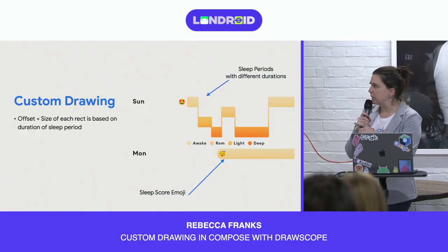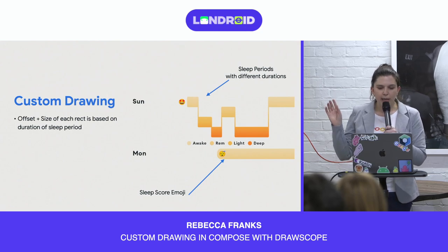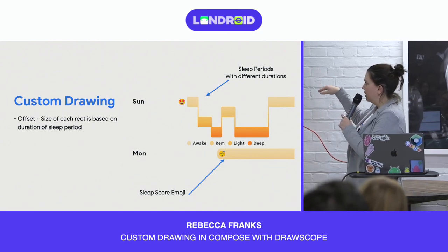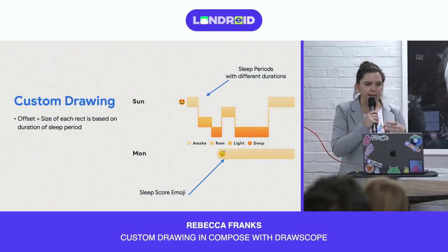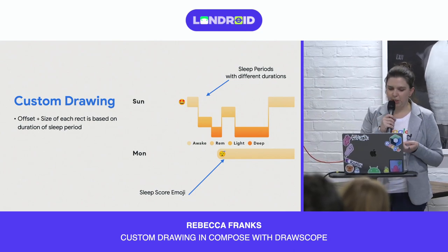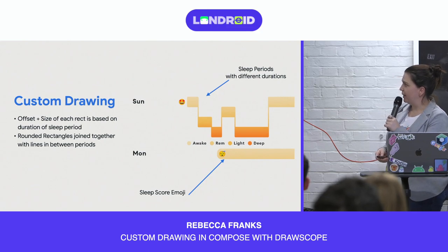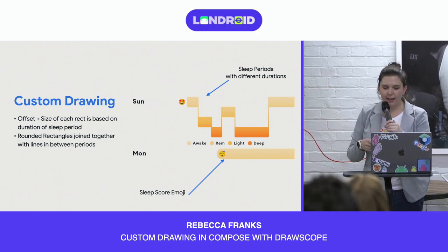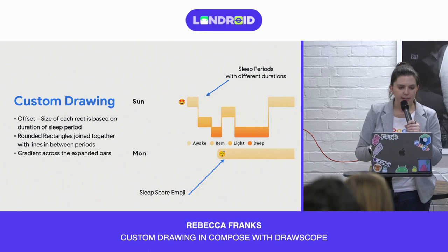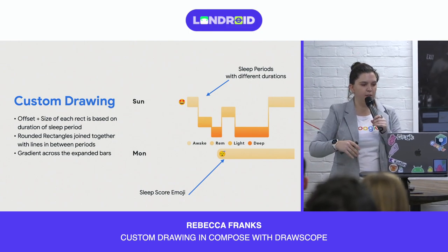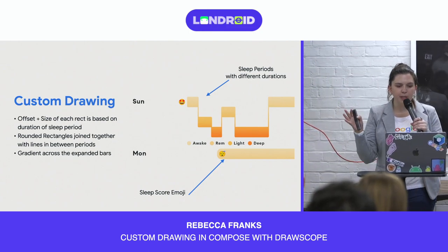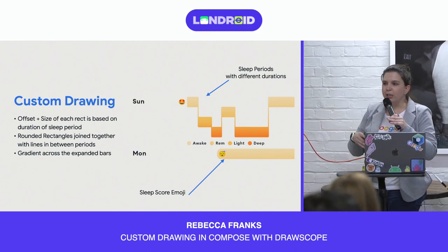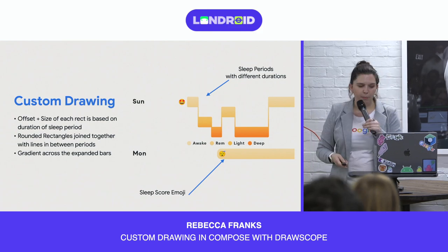If we analyze this design, we might notice it's quite detailed. The offset and size of each rectangle for this graph is based on the duration of the sleep period shown. The rounded rectangles of this graph are connected together with lines in between the periods, and there's a gradient expanded across these bars. So we've determined this is probably not going to be easy to do with rows and columns. Let's get into how we can draw something like this in Compose.